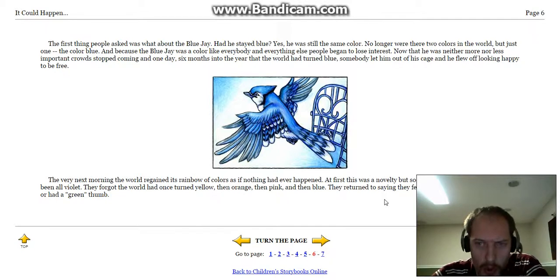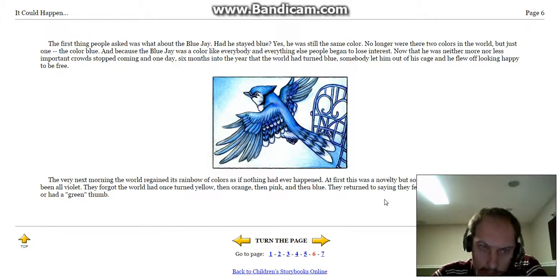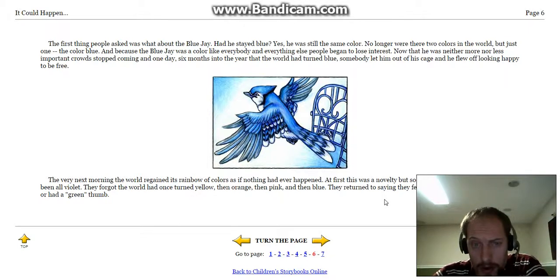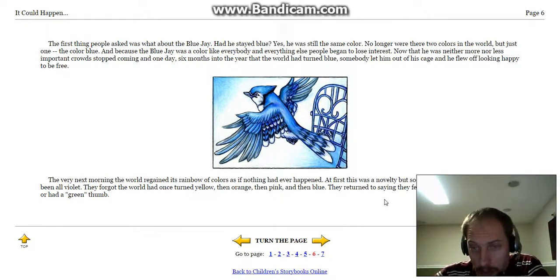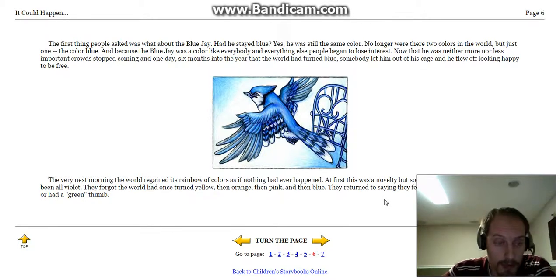Now that he was neither more nor less important, crowds stopped coming, and one day, six months into the year that the world had turned blue, somebody let him out of his cage, and he flew off looking happy to be free.